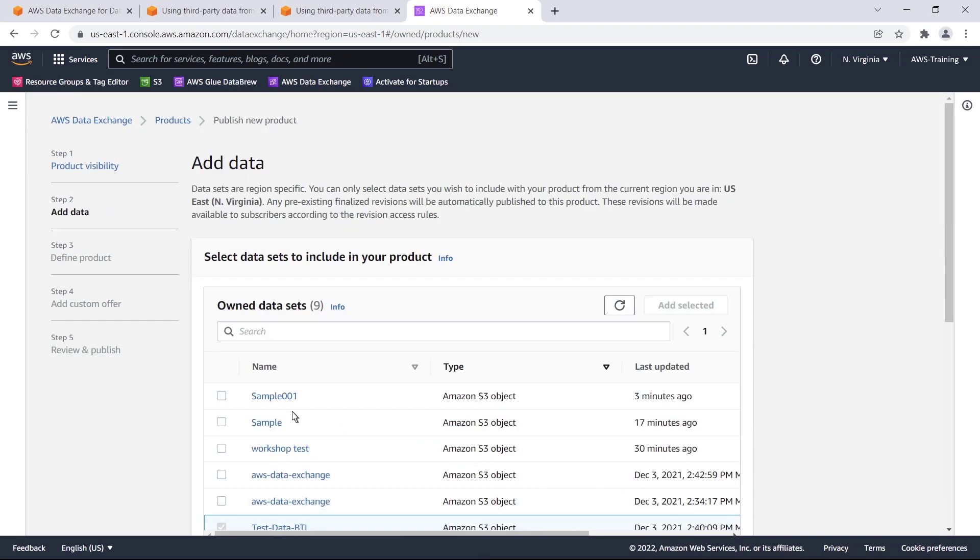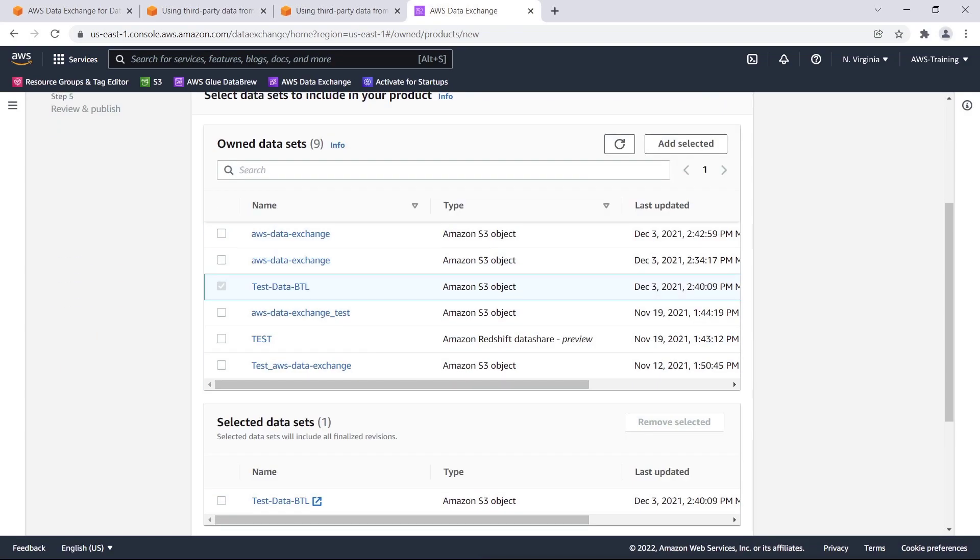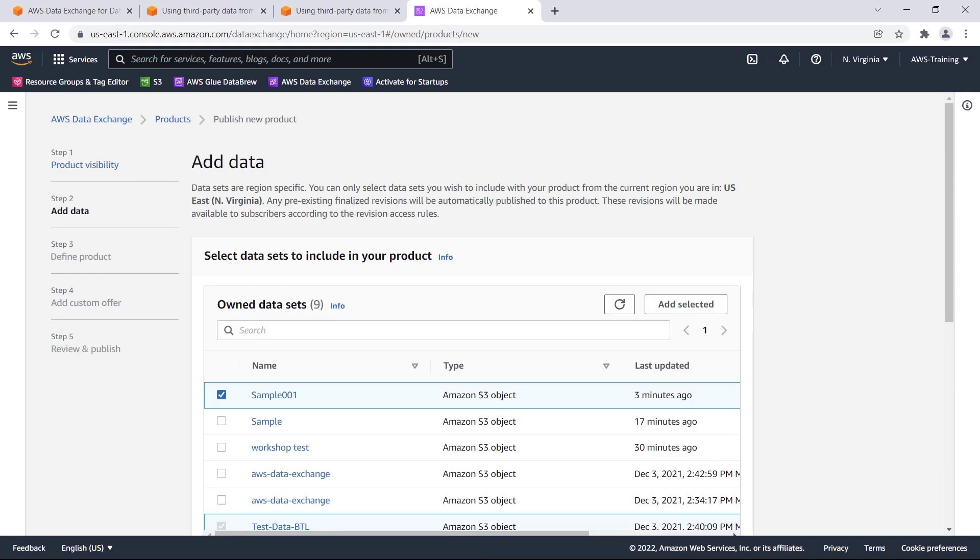Now we'll select the data set we created earlier to include in our product. Notice that this product contains one data set already. Products can contain multiple data sets. Let's add the selected data set.